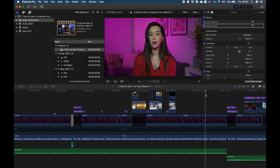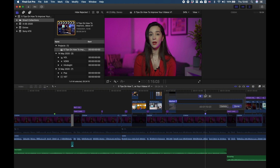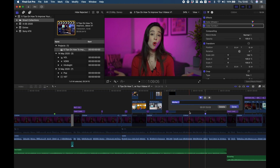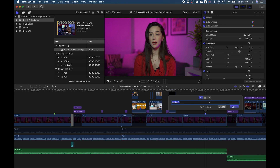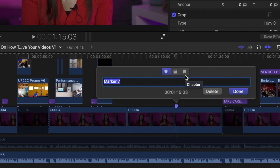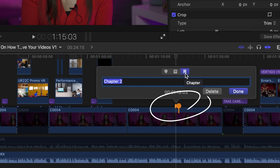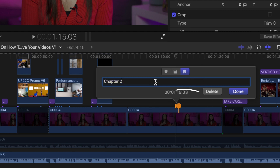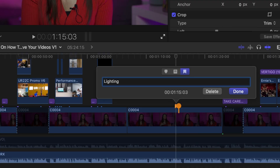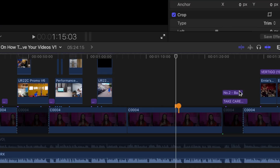So I want to put a marker here. I double click M to get the dialog window and I choose the third option, which is the chapter marker. I get this symbol on my timeline. Now I can name my chapter the way I like — for example, 'lighting' — and I hit done. Now I have a chapter marked on my timeline.